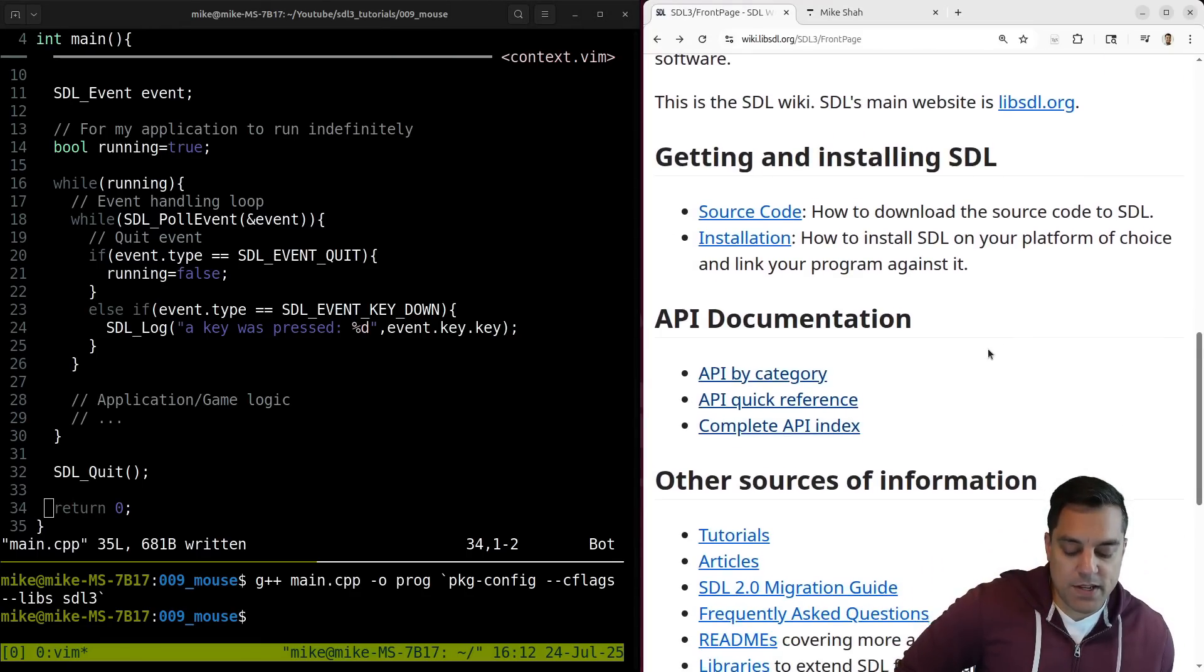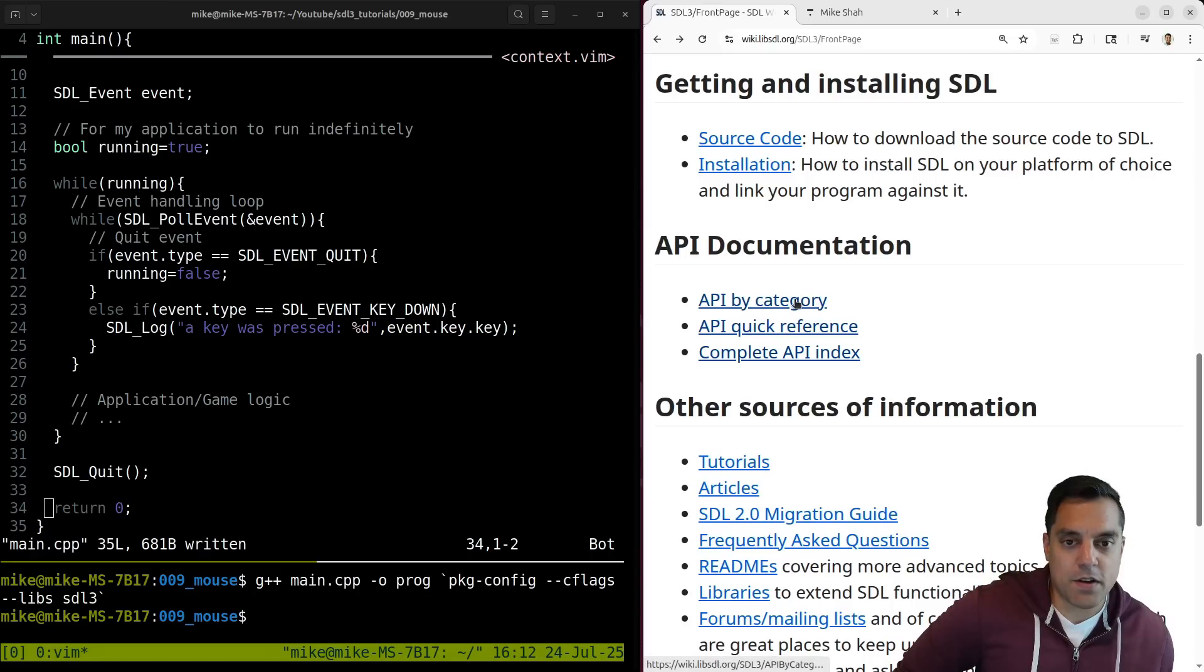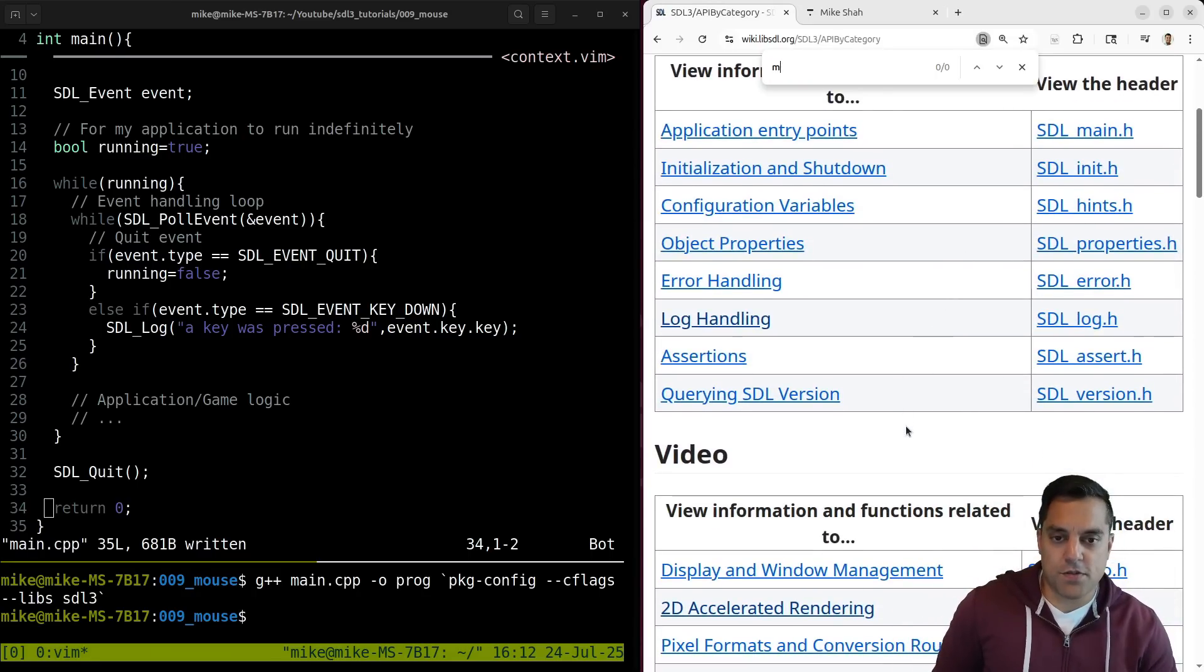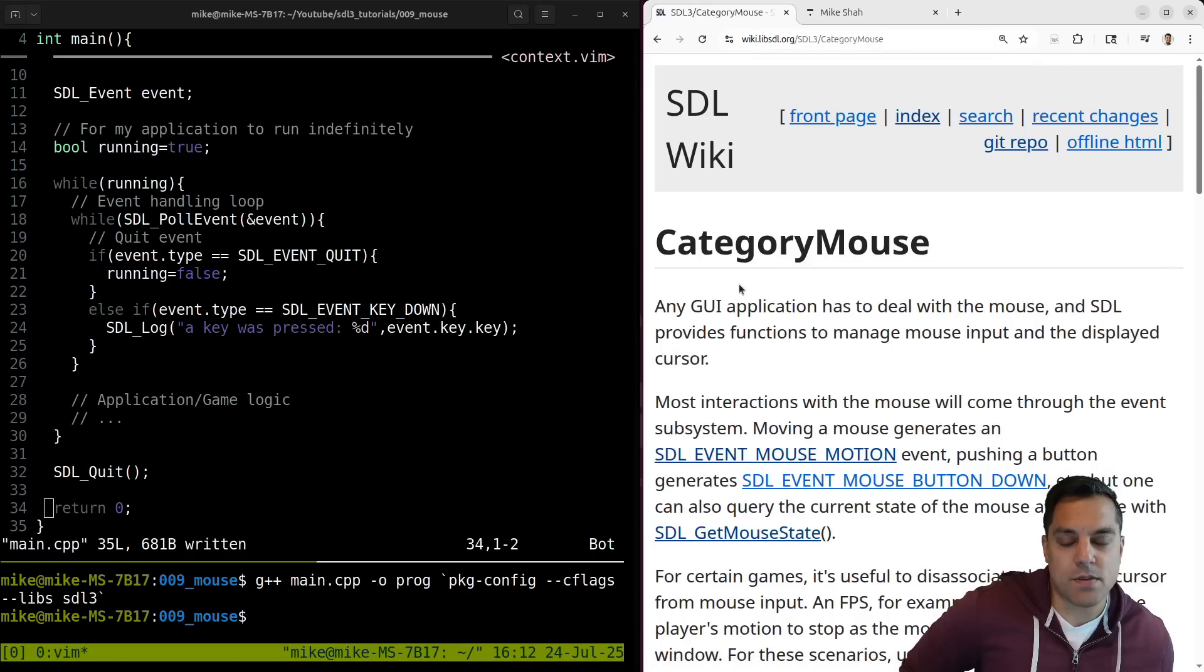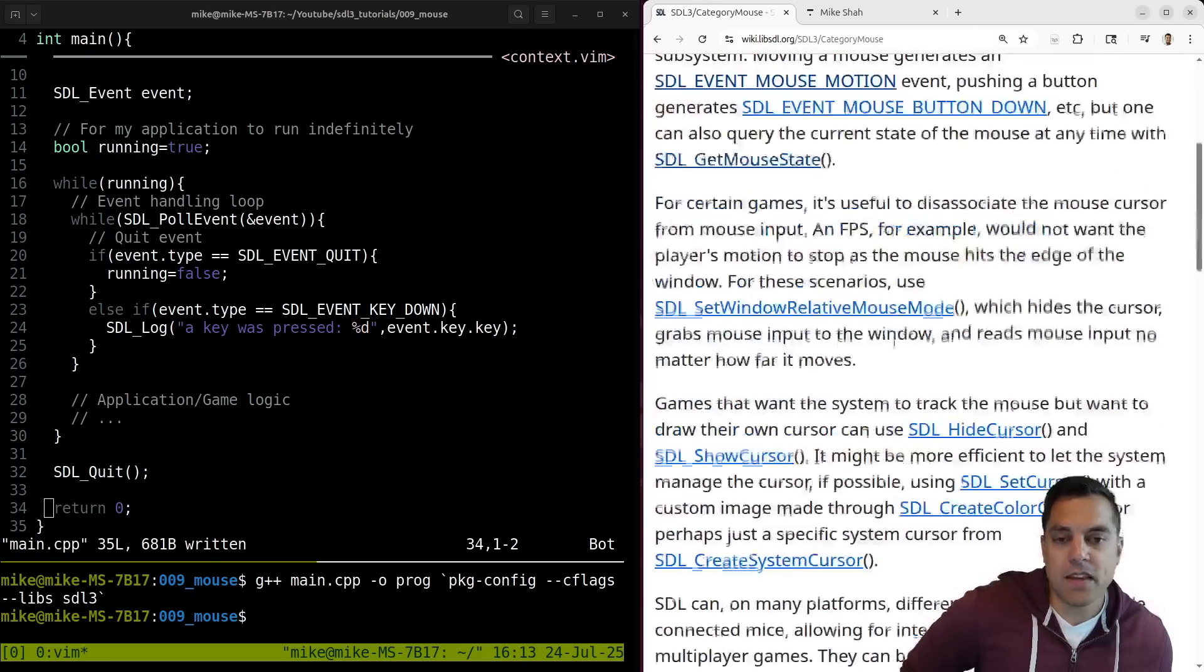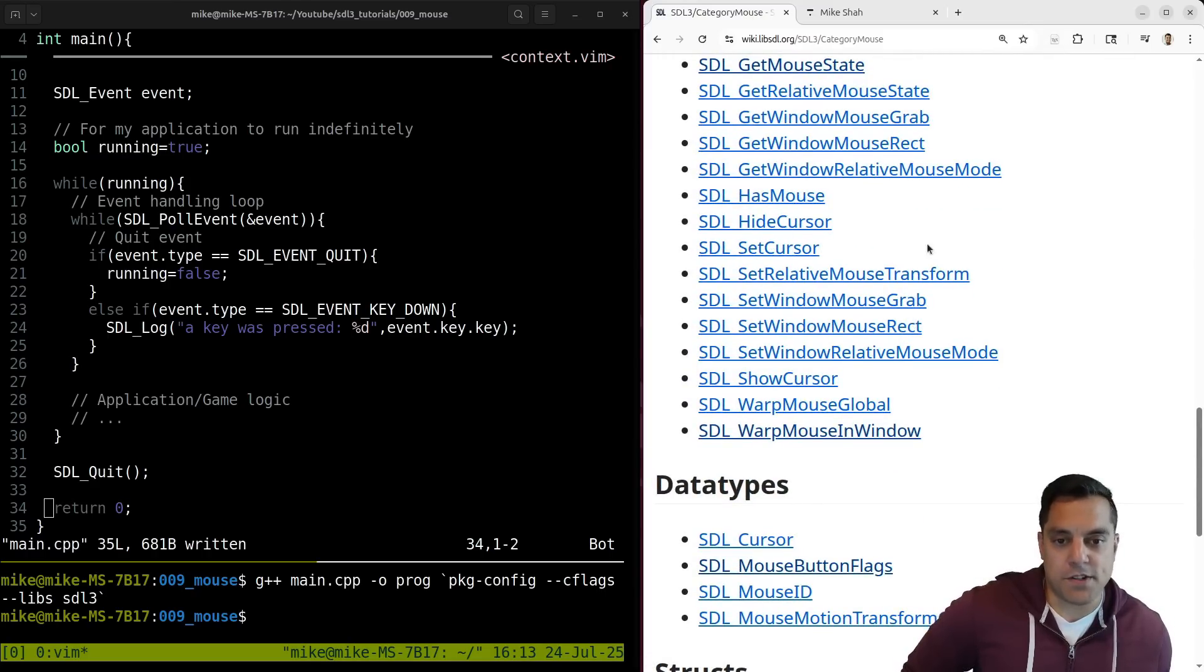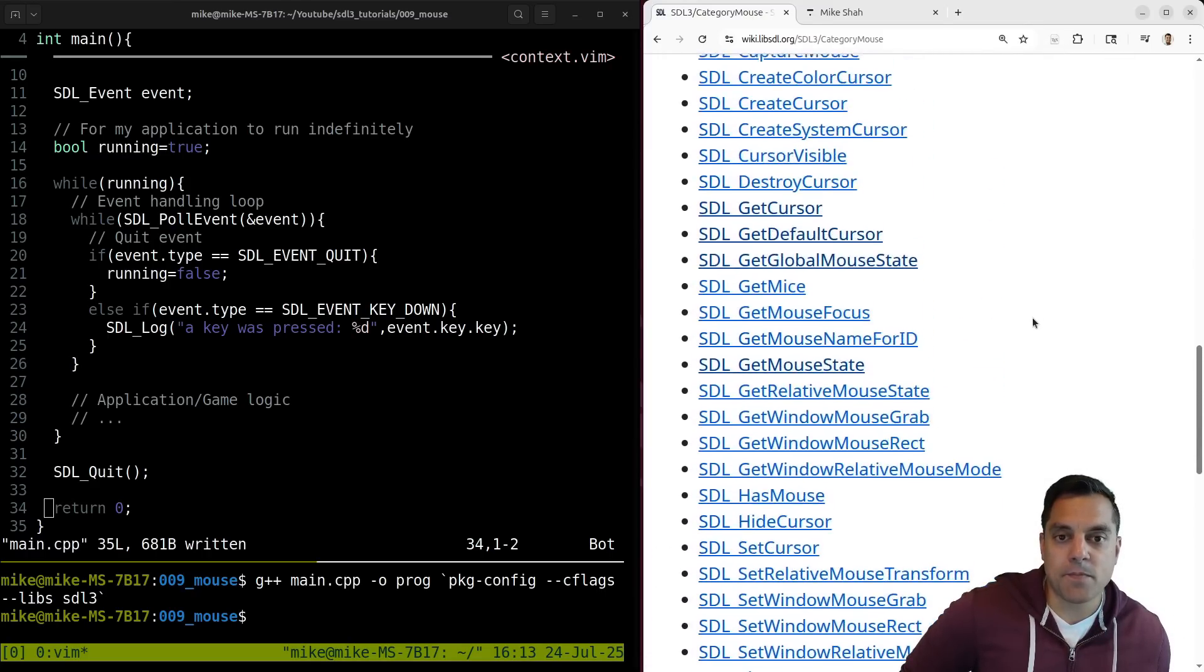So we'll go ahead and start with working with events and various event types, and then explore a little bit more of the API. Now, the easiest way to get started for a mouse actually is to just look at, I'm going to go to the API by category here. And I'm just going to search for mouse. There's a few different ways to get to this. But let's look at the mouse support here. And I'll get to the category mouse here. Alright.